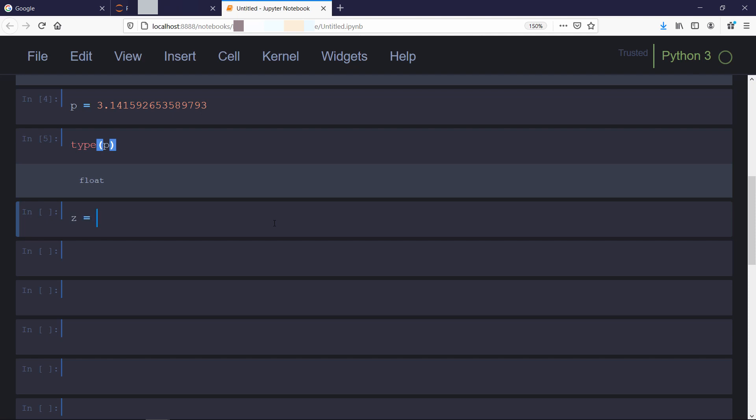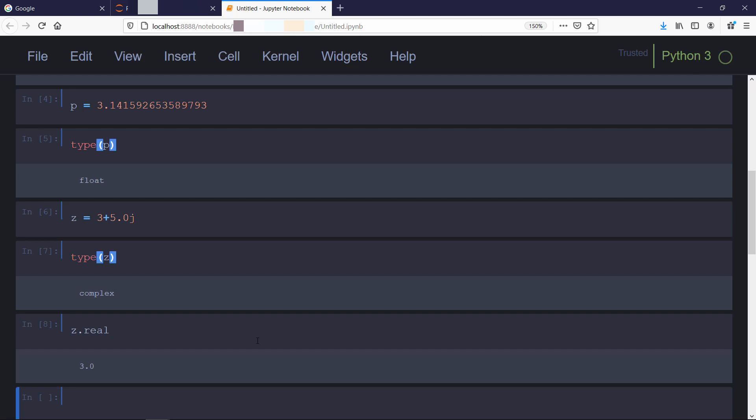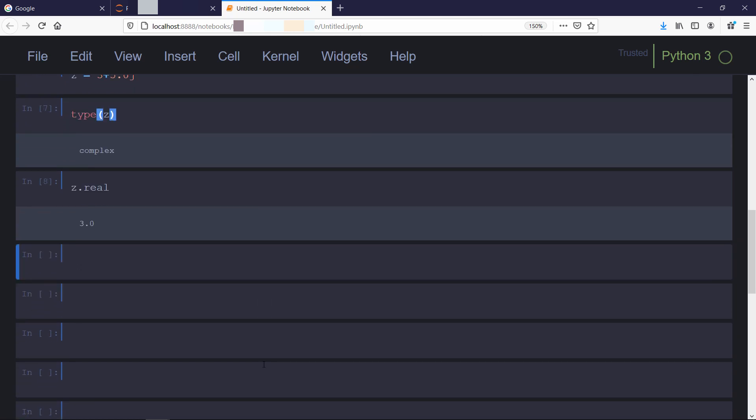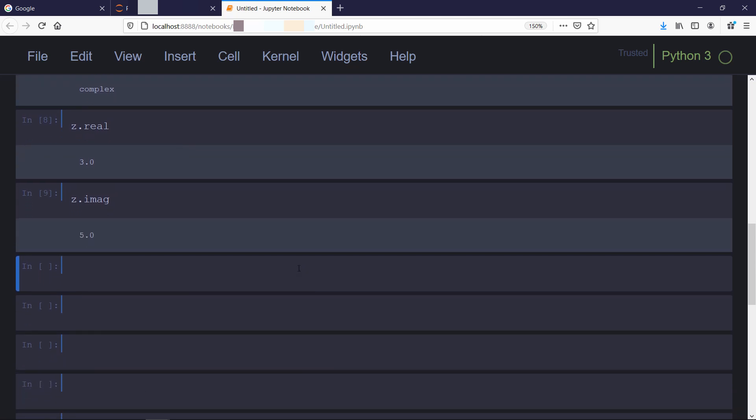Now let us talk about complex numbers. There are two ways we can create complex number in Python. First one is same as we do in mathematics: z equals 3 plus 5j. Now we can check the data type in the same way we did it earlier. It is complex number. We can check both real and imaginary property of z variable. You can also check for data type of each property separately.